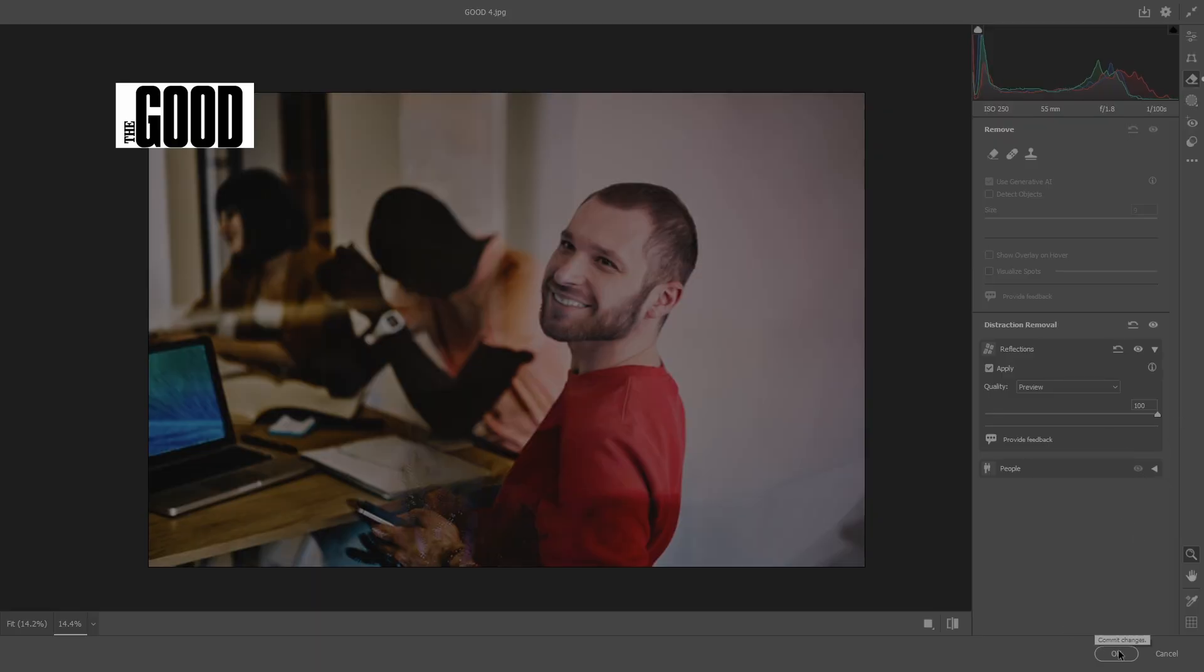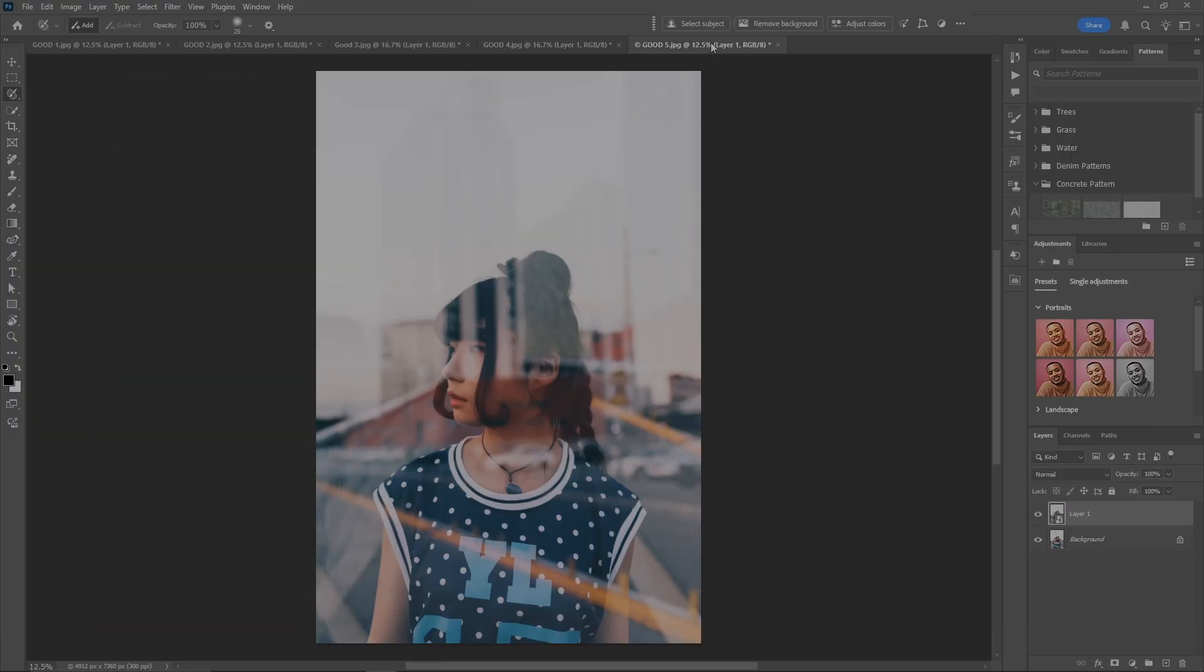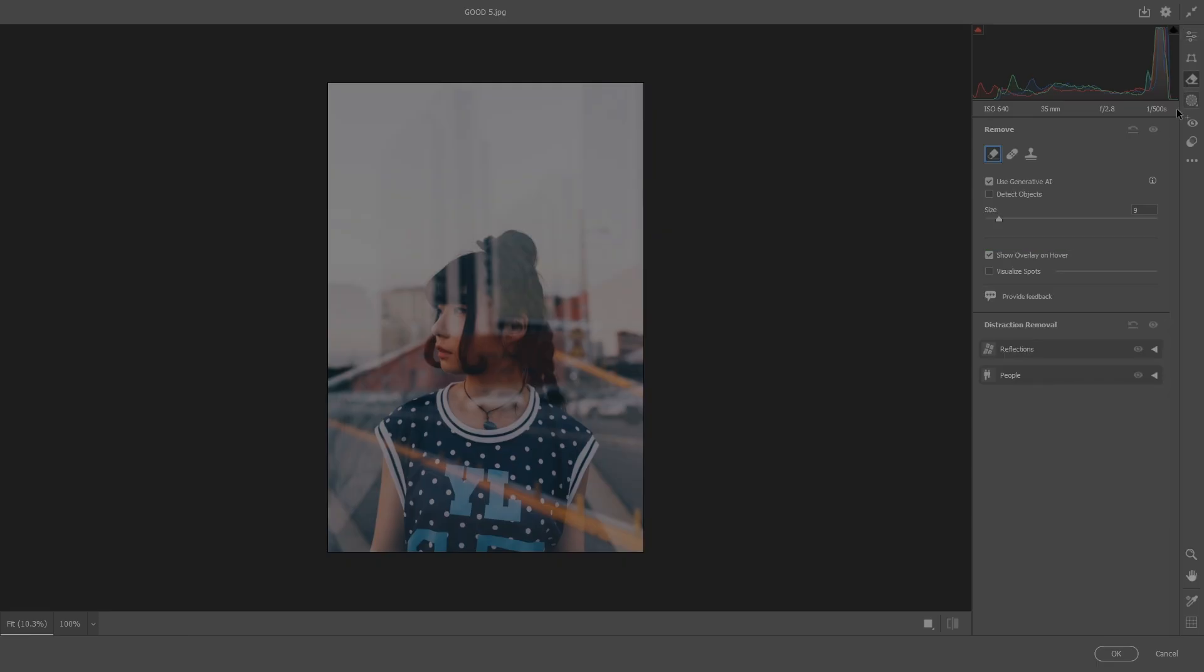That's pretty cool, another good one. Now on this last good one I really like this picture but I want the reflection removed. So once again we go into Camera Raw, eraser icon, reflections, apply.